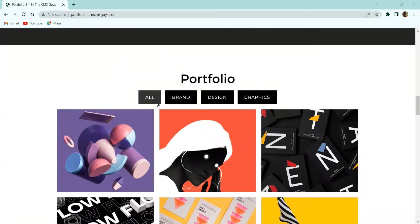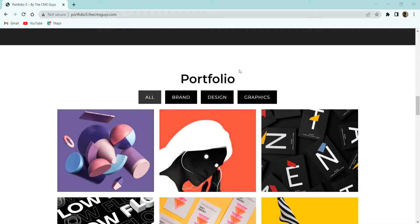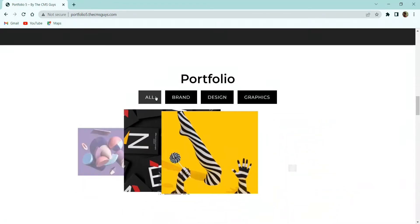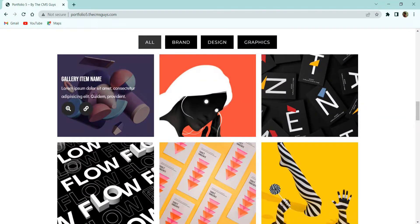Now let's move to the next section. Here we have the portfolio section with a title and four call-to-action buttons used to categorize and filter the image boxes below. When clicking each button, it gets filtered. When hovering over each box, you can see an image, and then on hover we get a title, description, and two link icons.